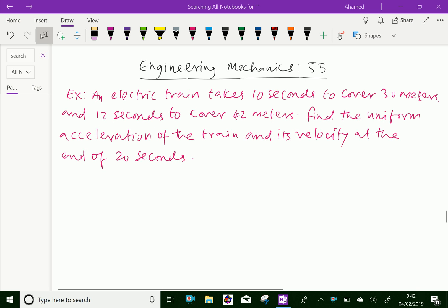Welcome to amineacademy.com. In engineering mechanics, let us do some example problem regarding equation of motion. Look at this example: an electric train takes 10 seconds to cover 30 meters and 12 seconds to cover 42 meters. Find the uniform acceleration of the train and its velocity at the end of 20 seconds.